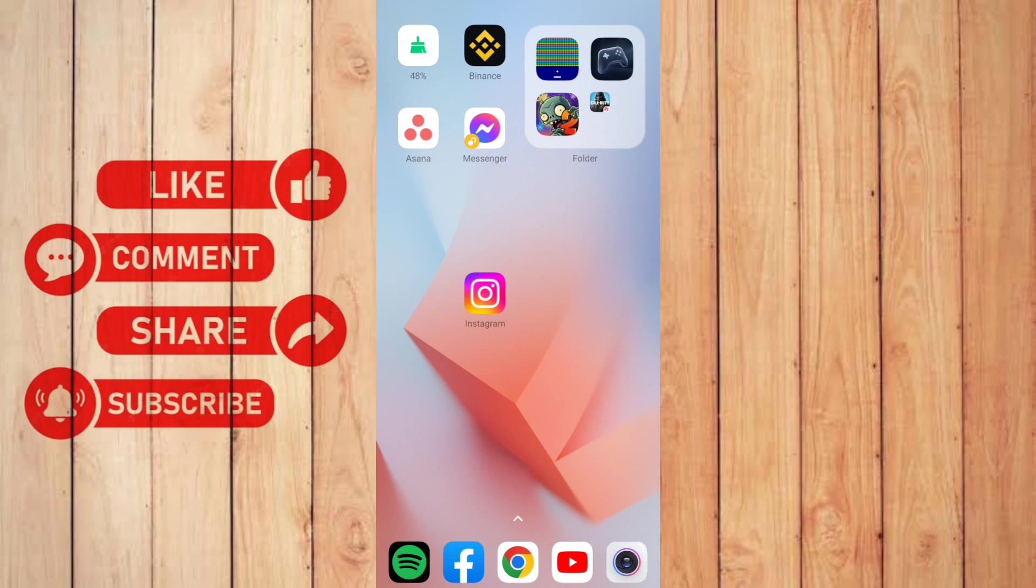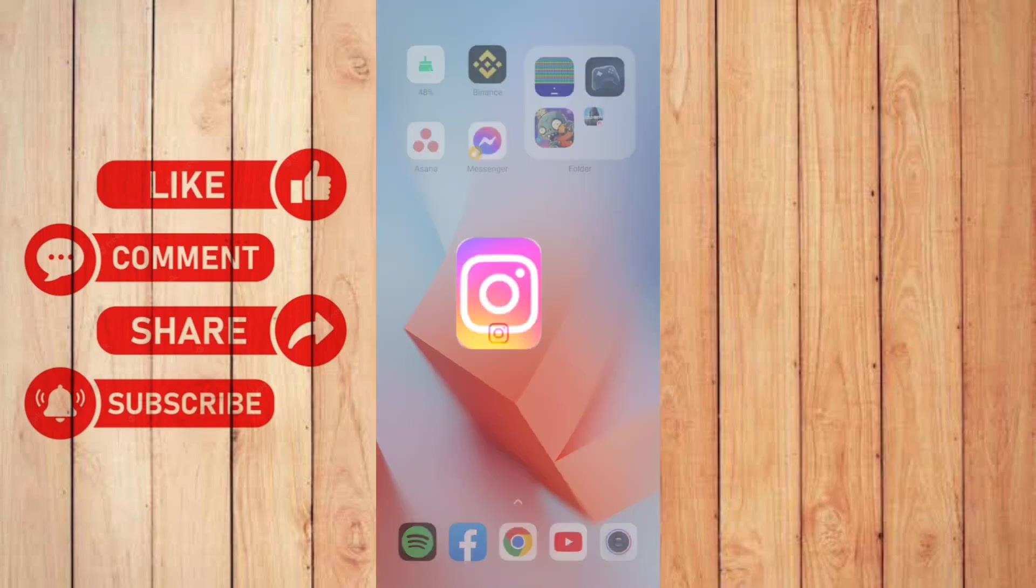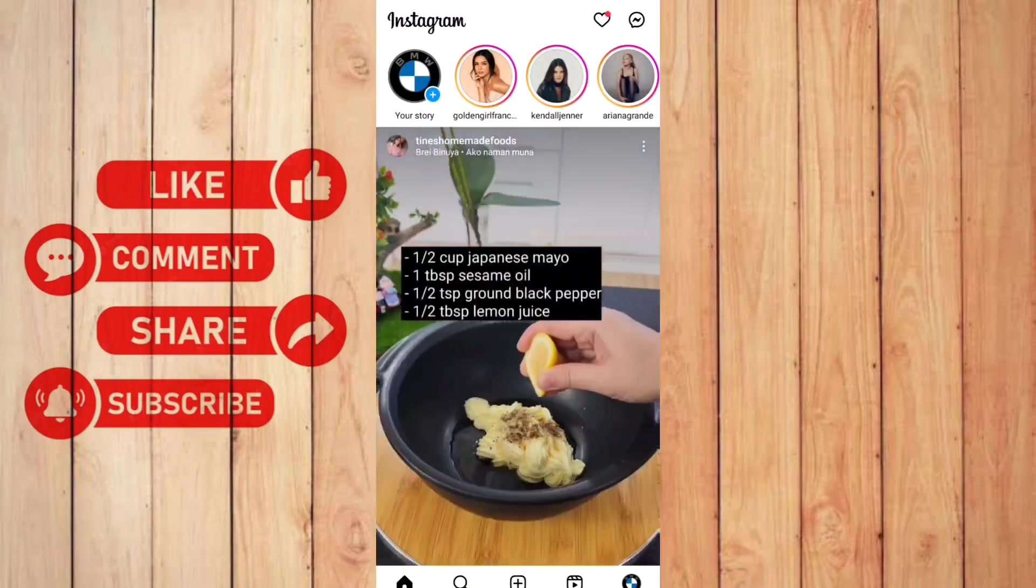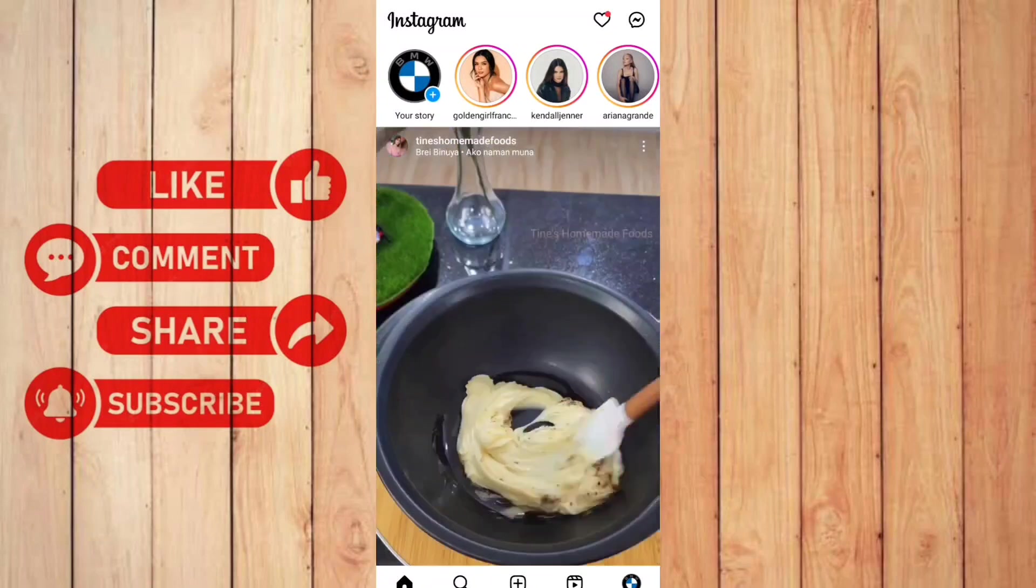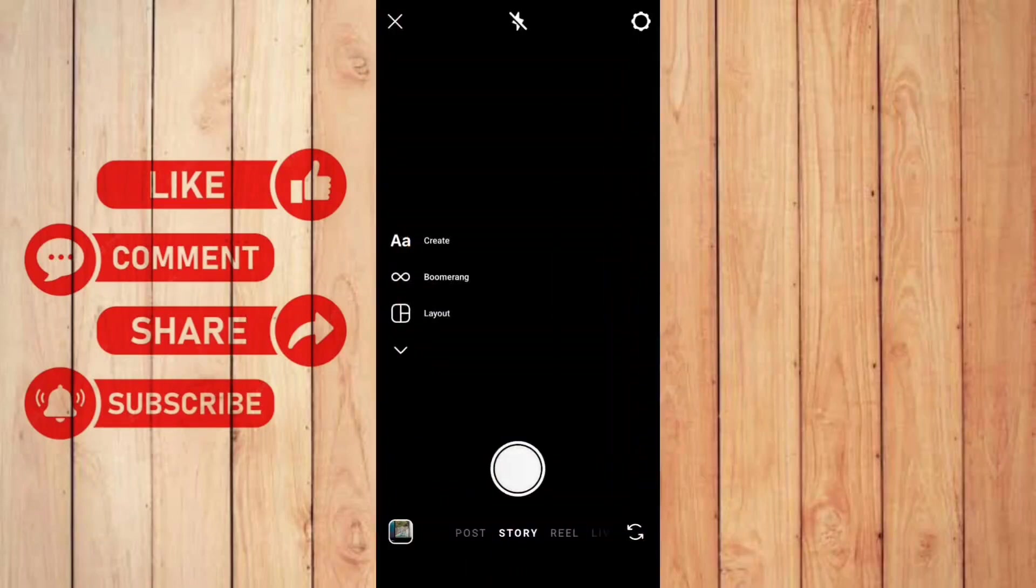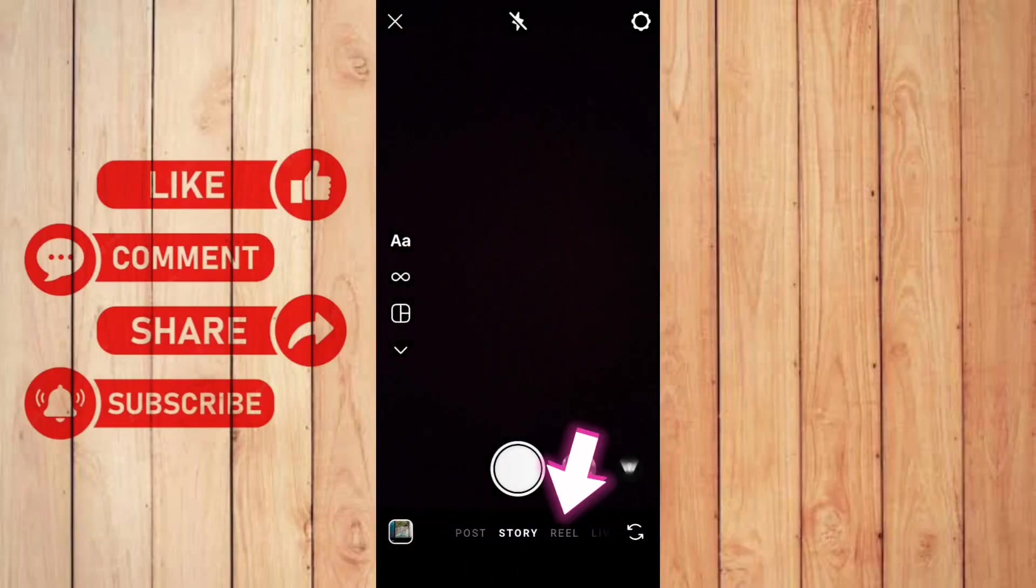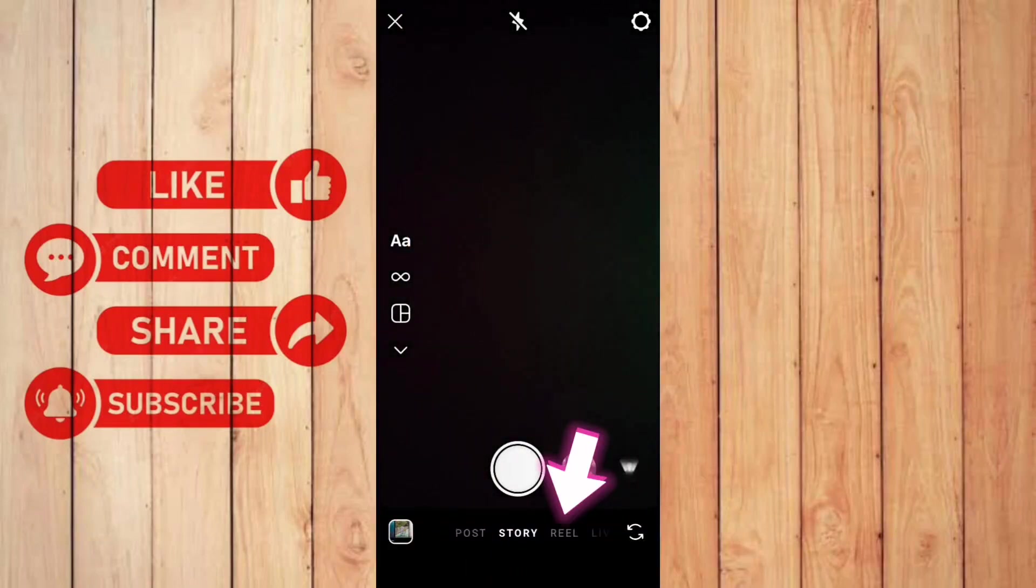First thing you need to do is open up your Instagram app. And then here you can slide to the left to open up story and then go to the Reel option.